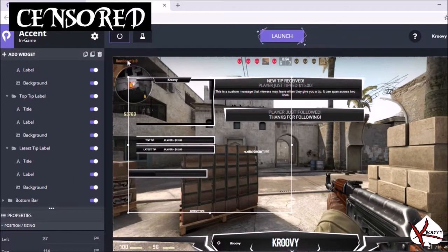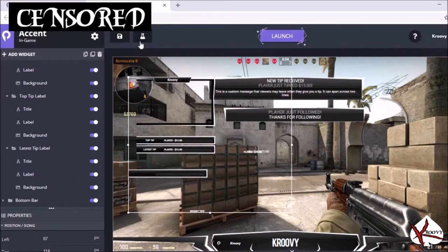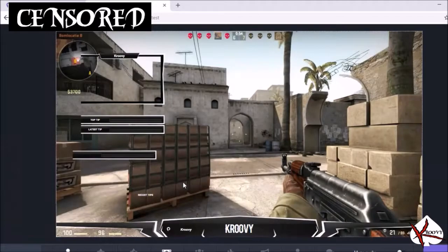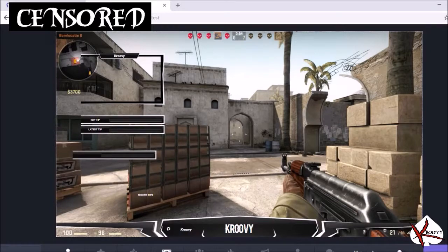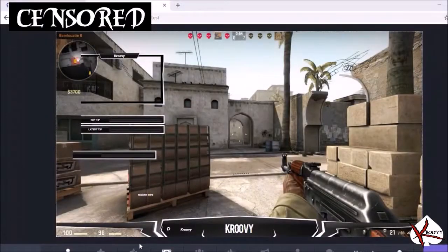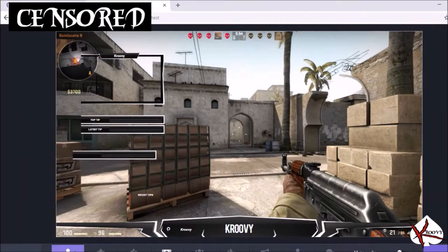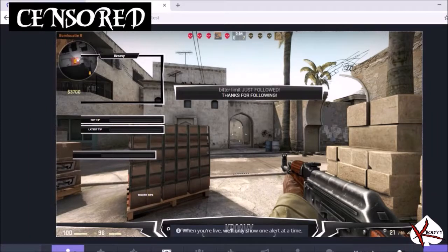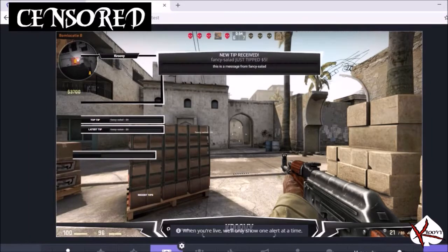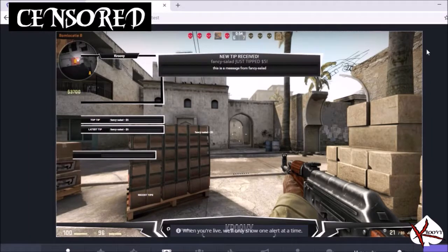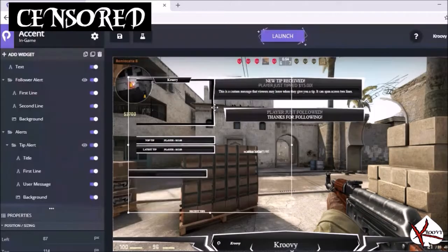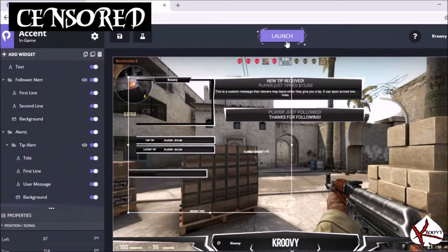Come over here to launch the test center. The test center is how you look at your little creation and test follower, test tip, that kind of thing. Once it's to your liking, you're going to want to hit launch and copy overlay URL.